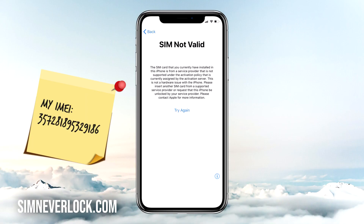If you want to learn how to solve this problem you should continue watching. I'm Jess from SimNeverLock and in this video I'm going to show you how to unlock an iPhone when you have the SIM not valid or SIM not supported problem.